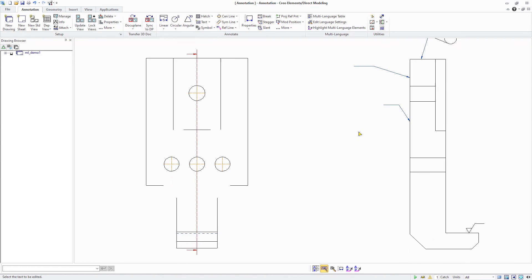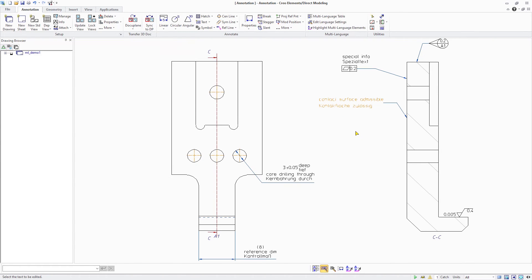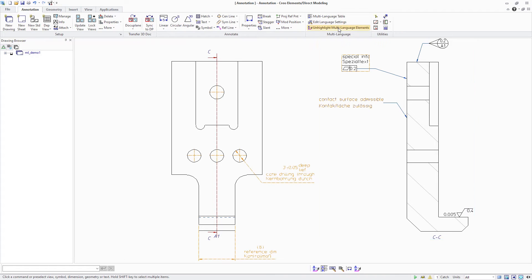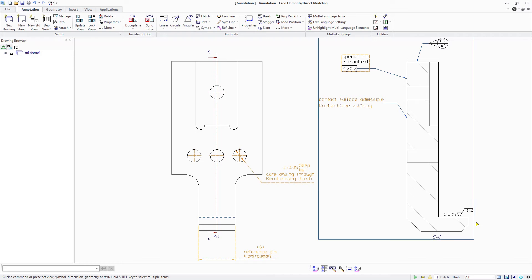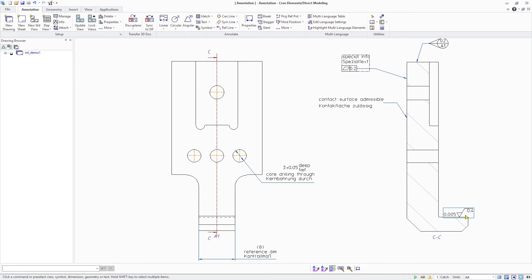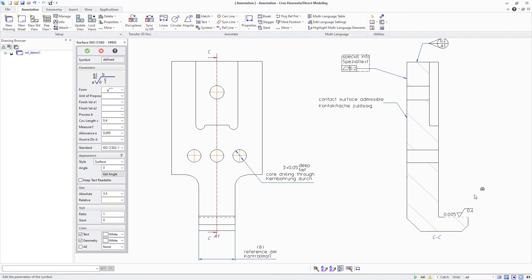The highlight multilanguage elements tool now shows that we have converted all annotations to multilanguage elements except the surface finish symbol. For symbols, you can for example use multilanguage text blocks to fill out the process B information field.